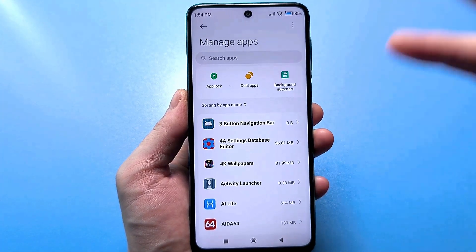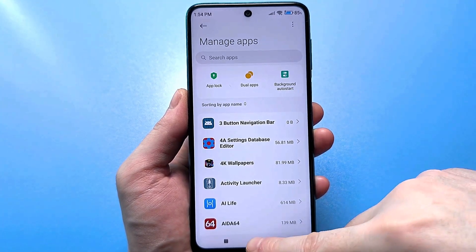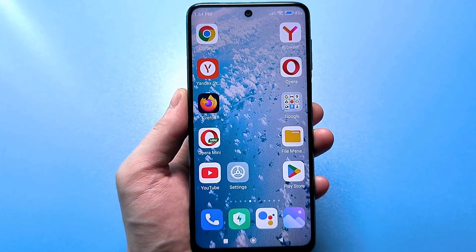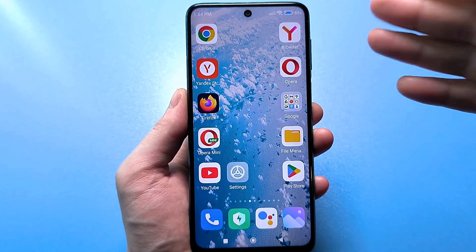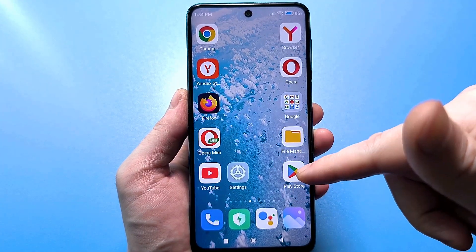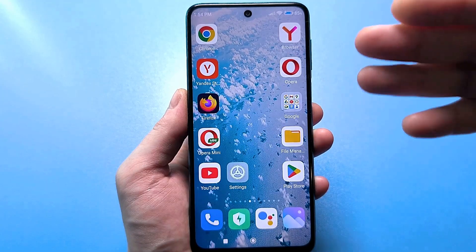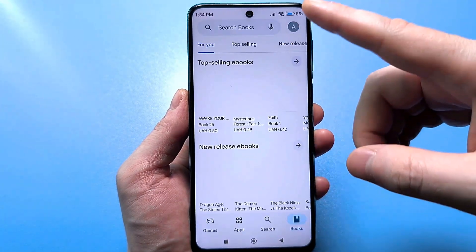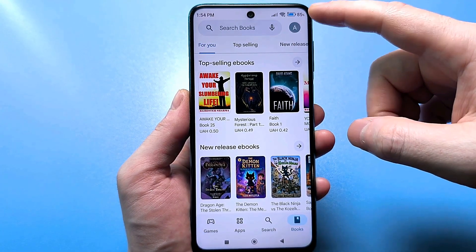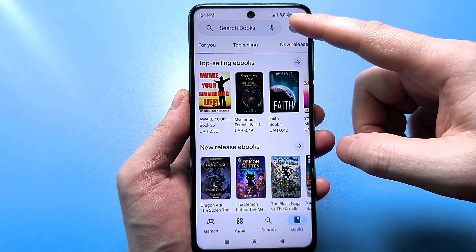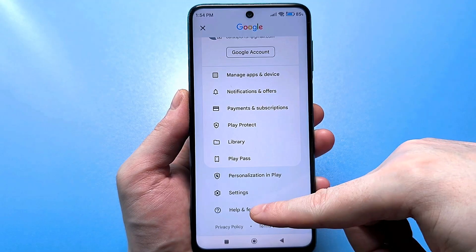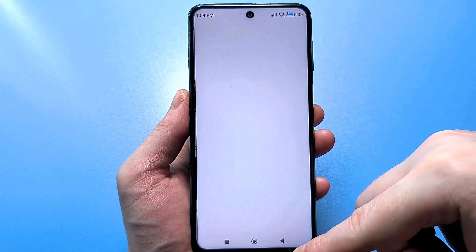We are leaving this menu for now — we will not need it. We need to go through an unusual menu, through Google Play, through which you download games and applications. To do this, click on Google Play, then click on your avatar or account at the top right, and then further down the list find this question mark.